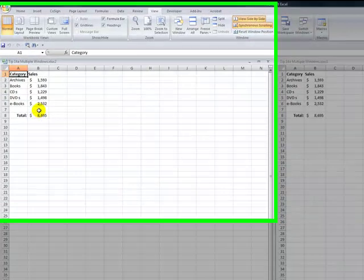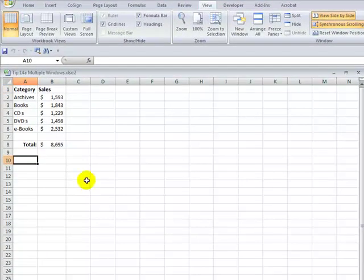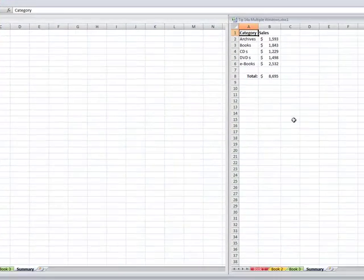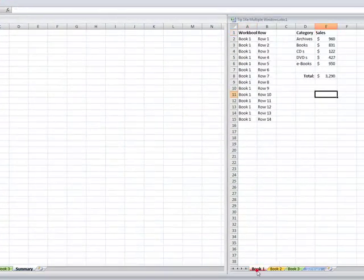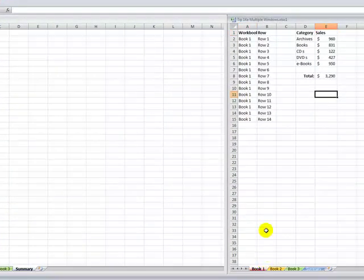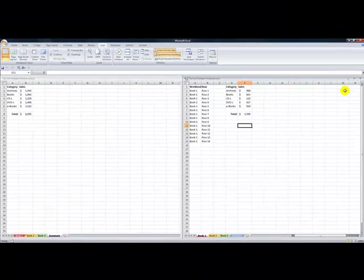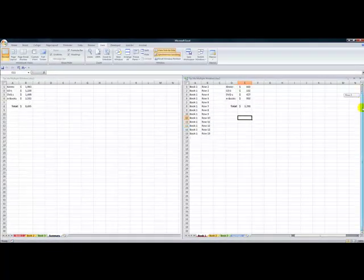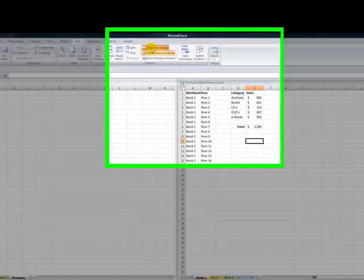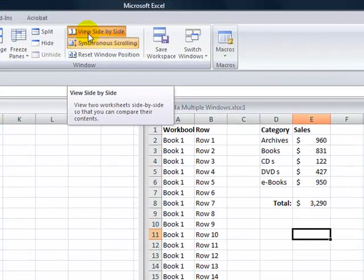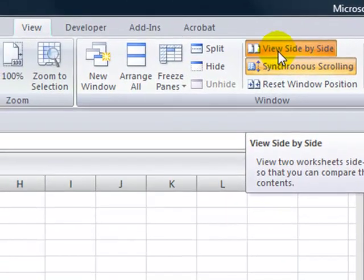So over here in the left window, the worksheet that I want to have active is the summary. And over here, I want to activate book one. So now what I have, this is the active window. Notice that when I scroll down, I'm getting synchronous scrolling. So synchronous scrolling is only available when we are viewing worksheets or workbooks side by side. We're limited to two.